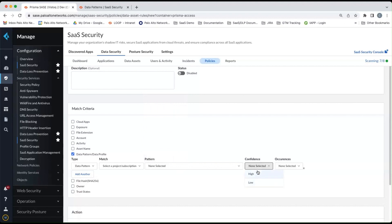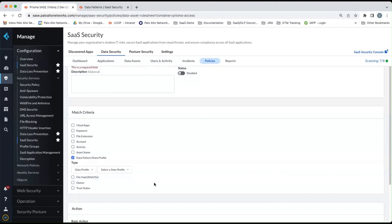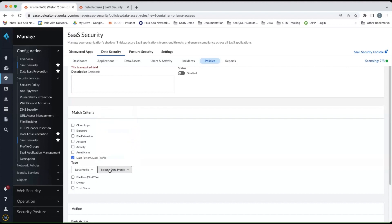You can also select the confidence levels and the occurrences. You can also select data profiles. Now, for data profiles within a policy, you're only allowed one data profile per policy.